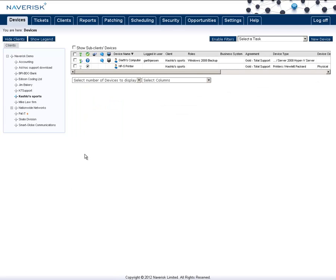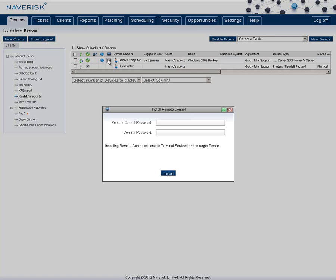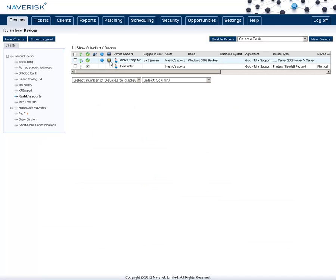To install the NavRisk Remote Control on a device, simply click on the screen here next to the name, and it will ask you for a password to set for VNC. Put in a password and click Install.